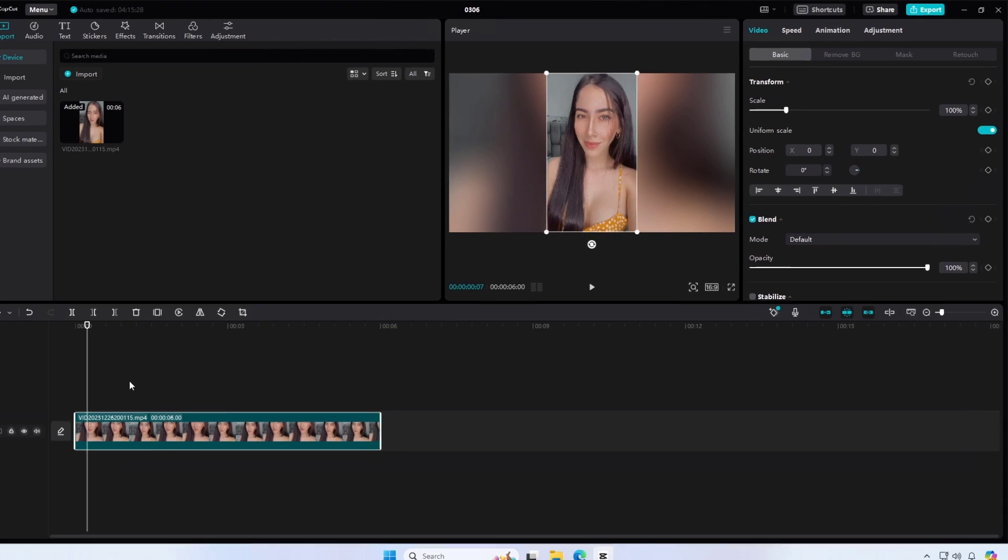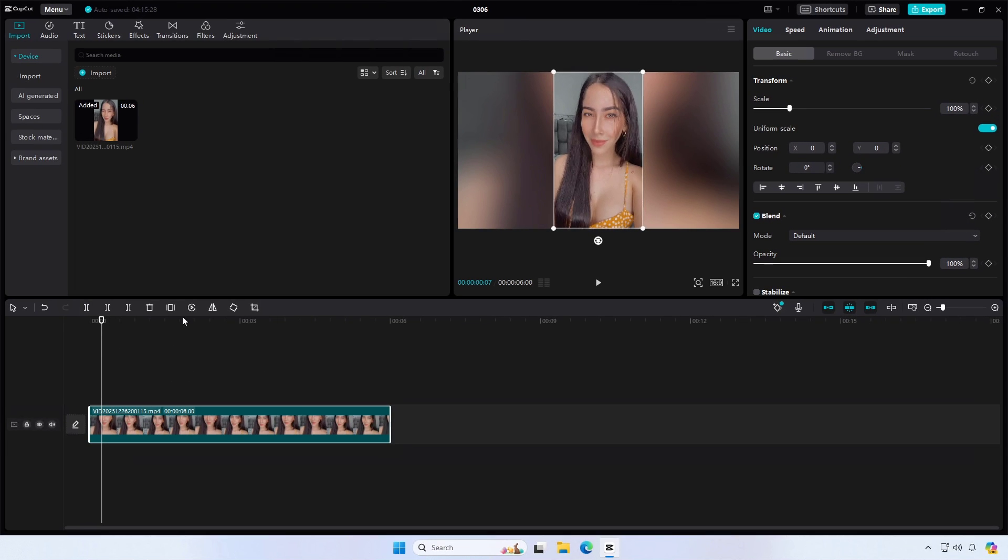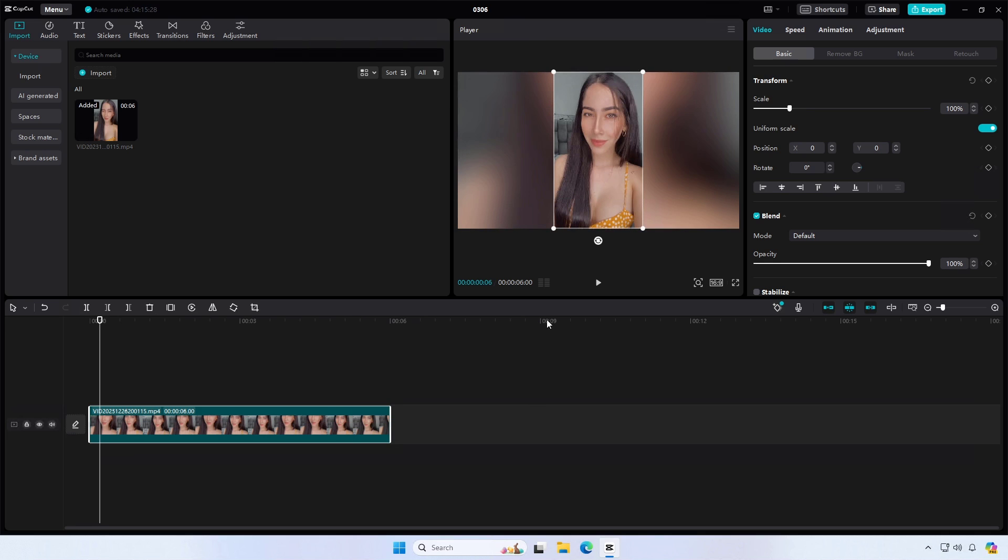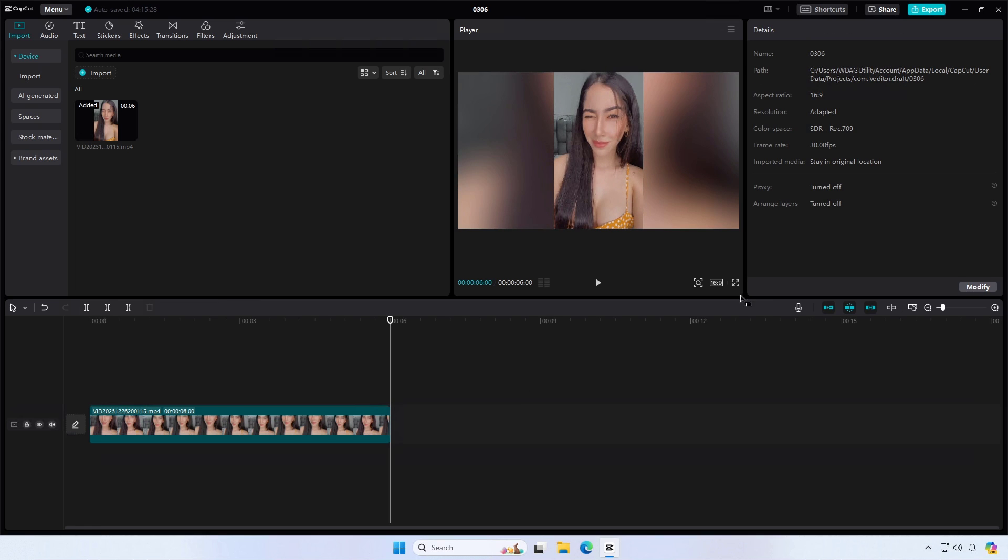Finally, save your project and export the video with the blurred background. This technique is useful for incorporating vertical videos or images into a landscape video.